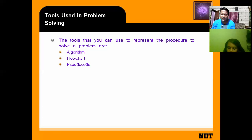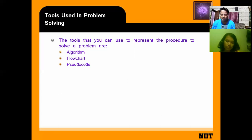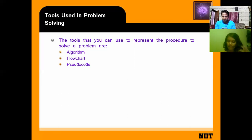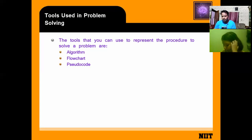The tools that we use to represent the procedure to solve a problem are algorithm, flowchart, and pseudo code. There are three types of tools we use — one is algorithm, second is flowchart, and third is pseudo code.